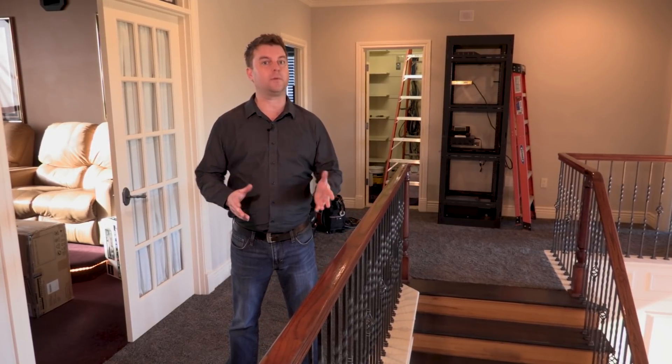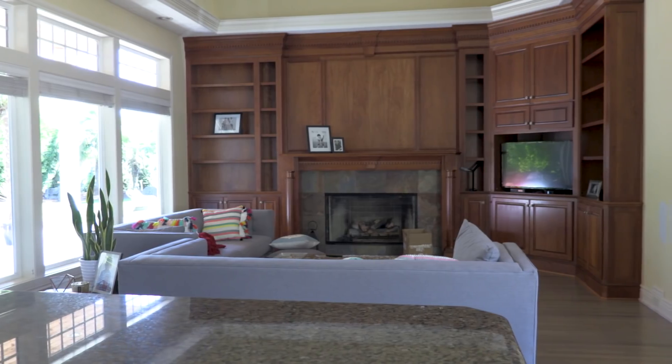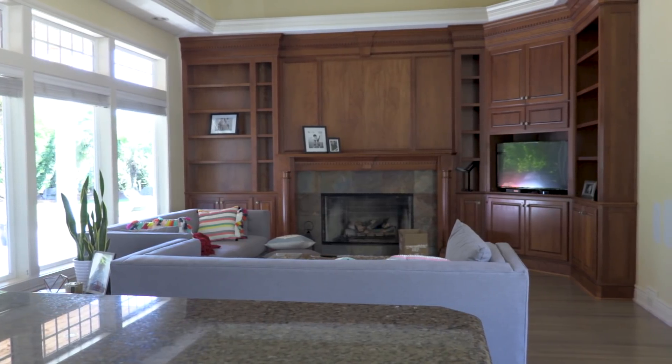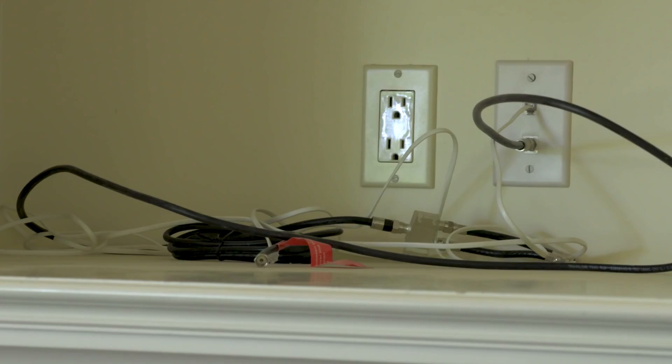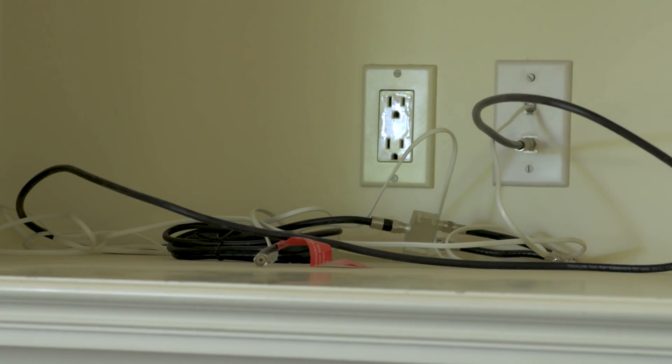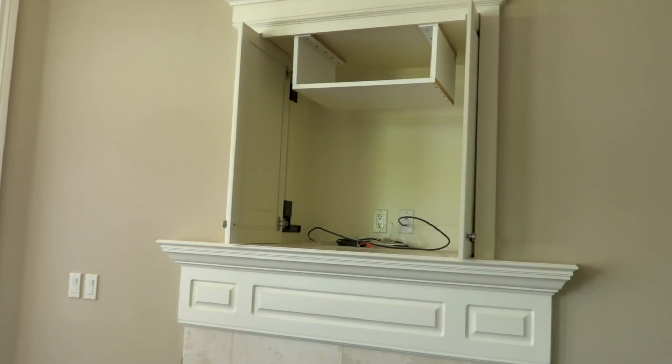We're also adding a new video element in that we're going to be distributing video throughout the home. So now these TVs will no longer be stand-alone. They'll be connected with each other and addressable by the system, so you can play pretty much any source you want on any TV.